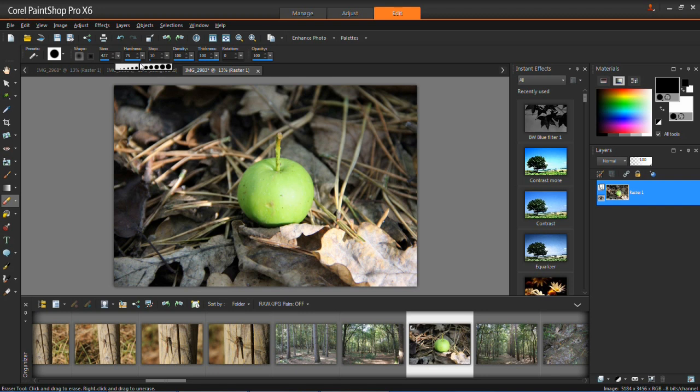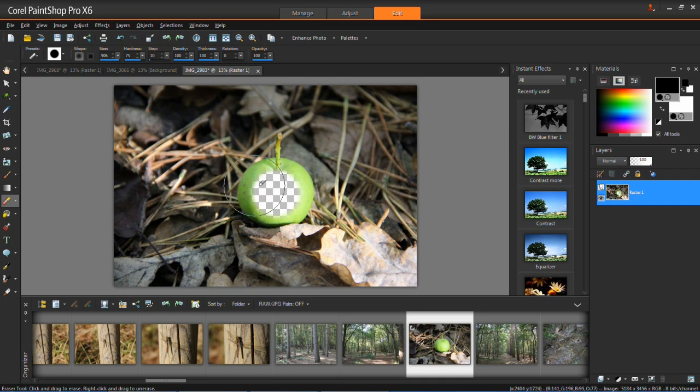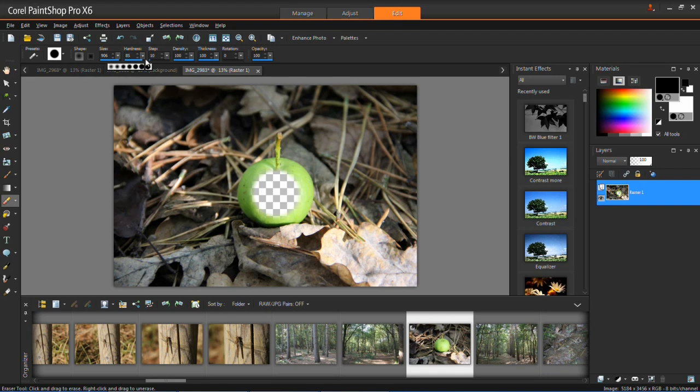This is the size. The further to the right you put your slider, the bigger your eraser will be. This is the hardness. You'll notice when I left click here that it doesn't have a very sharp edge—it's quite smooth. If you have this much higher, you'll have a sharper edge.